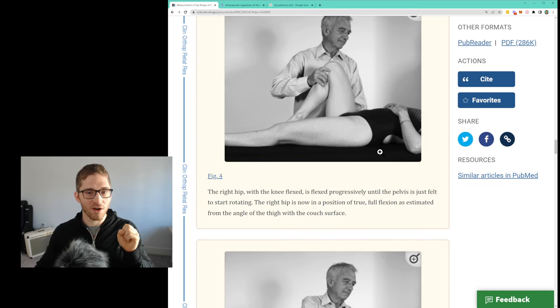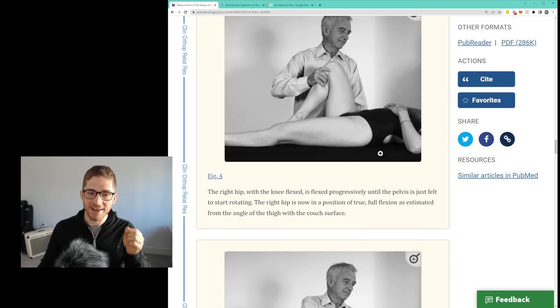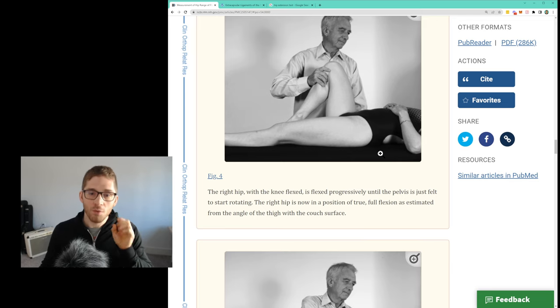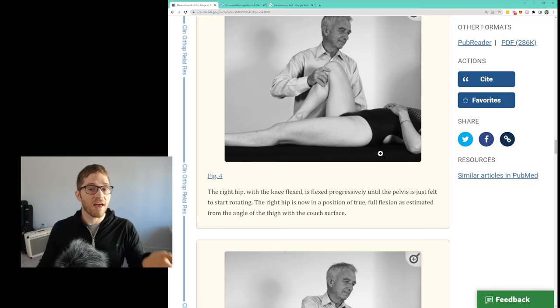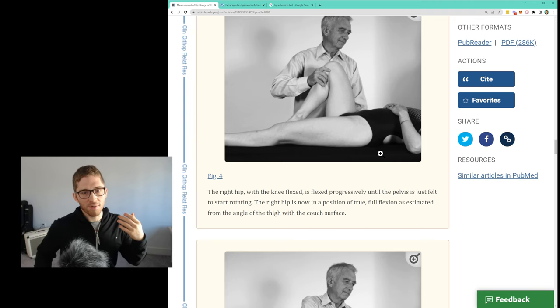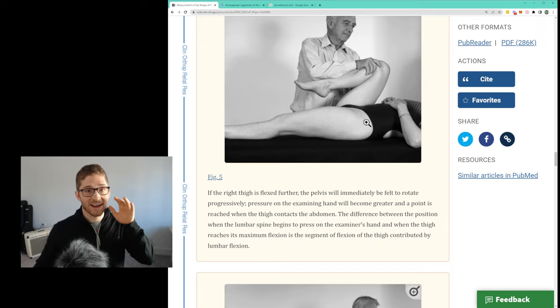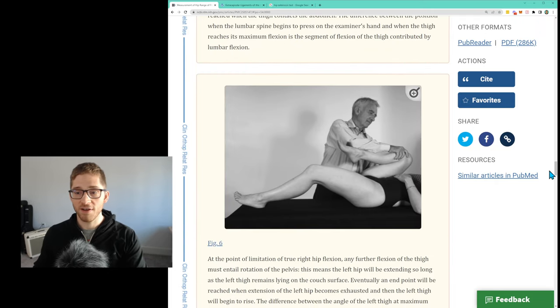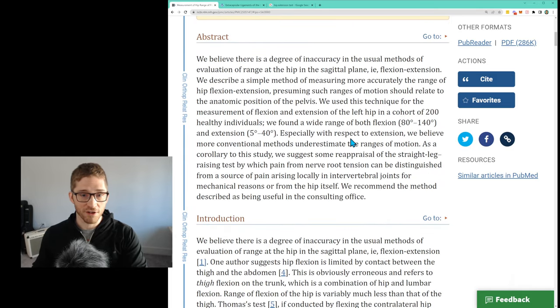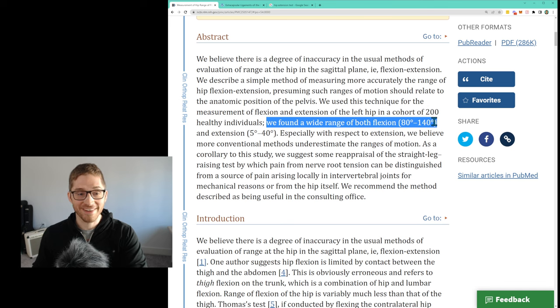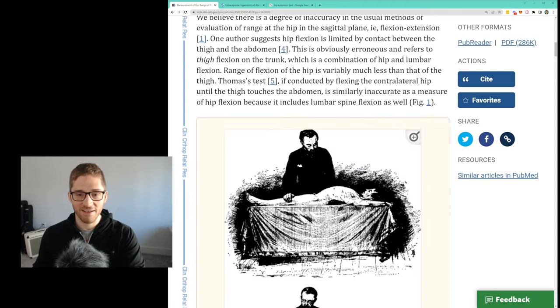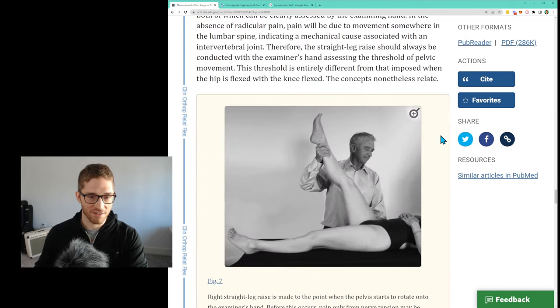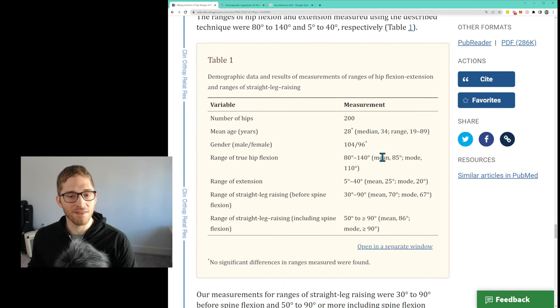We don't want, if we're trying to understand what is the hip joint itself, the acetabular femoral joint, what is that single joint itself able to do without considering that sometimes I can bend my knee up more because I round my back. So if I look at that, I use that hand to isolate only hip motion. What they were finding was a pretty broad range actually of measurements, 80 to 140 degrees of flexion and 5 to 40 degrees of extension.